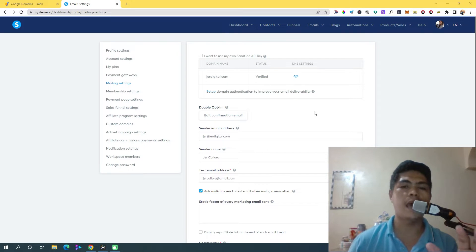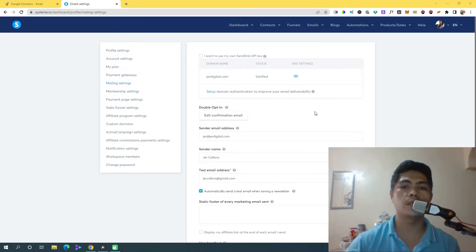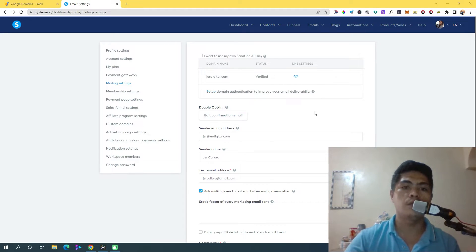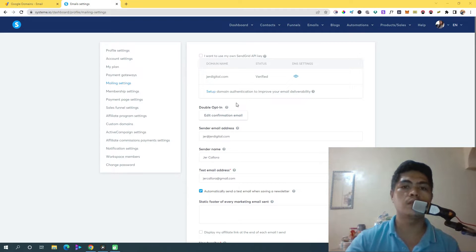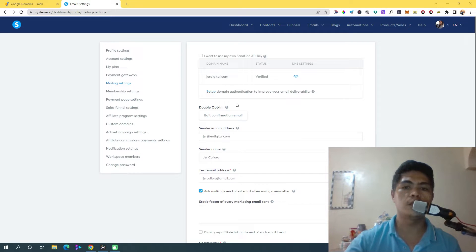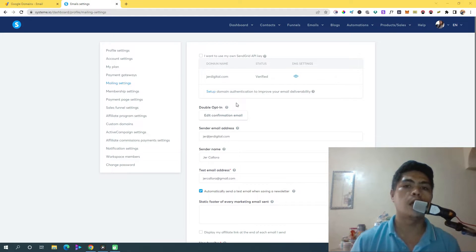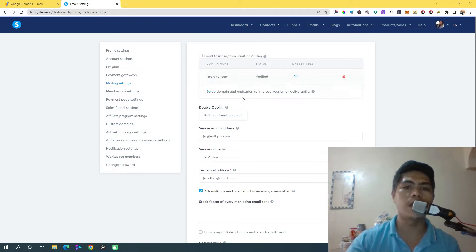Hey guys, in this video I'm going to show you how to set up your system.io mailing settings. Because if you don't know this, you cannot create a campaign, you cannot send newsletters — basically you cannot automate your entire business if you don't do this. So it's important that you follow exactly the steps I'm going to show you in this video.